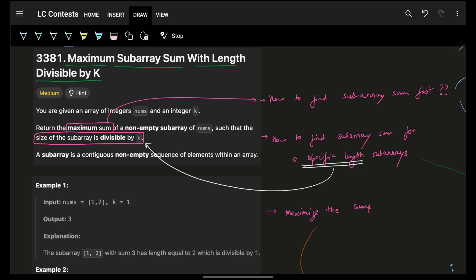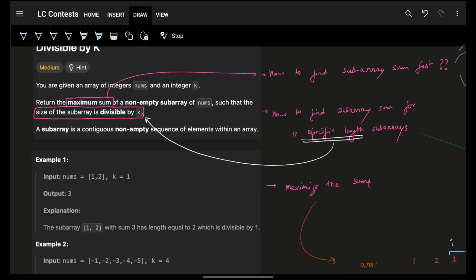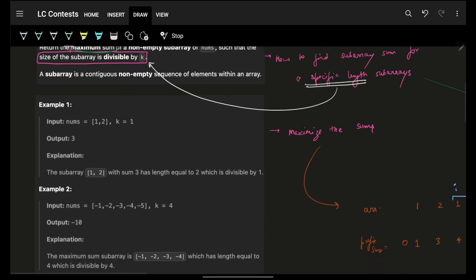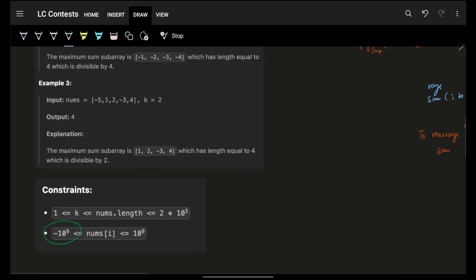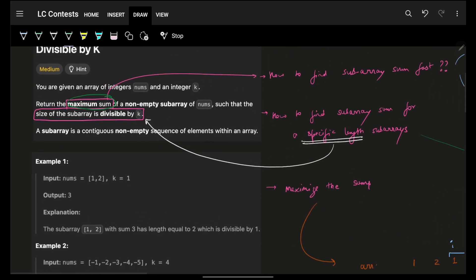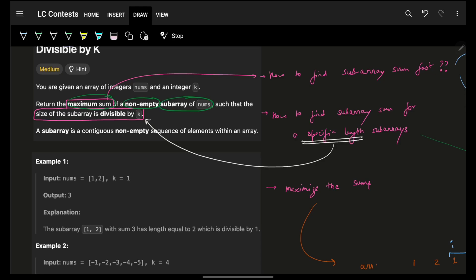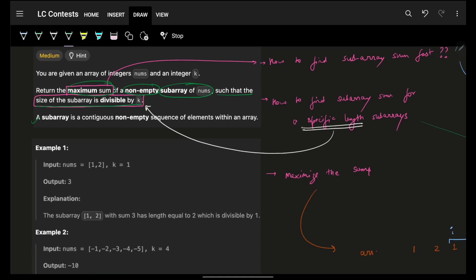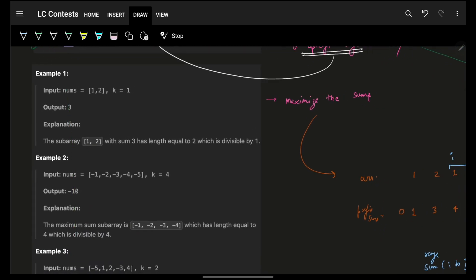The problem simply says that you are given an array and an integer k, and you have to find the maximum subarray sum where the specific length is divisible by k. You have to find the maximum sum of any non-empty subarray — make sure it is non-empty, because if you take empty and the numbers are also negative, you could return a sum of zero, but that is not allowed.